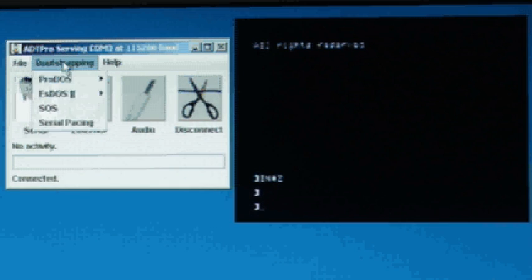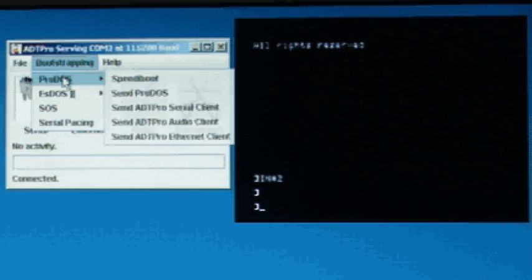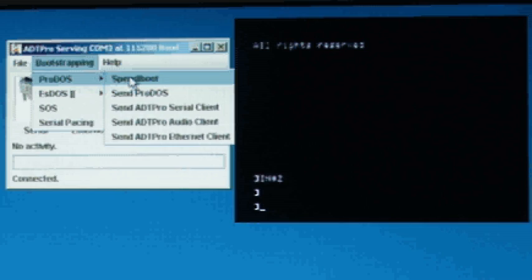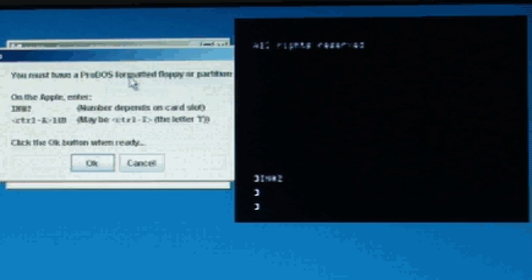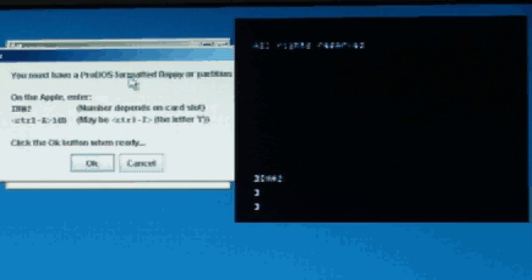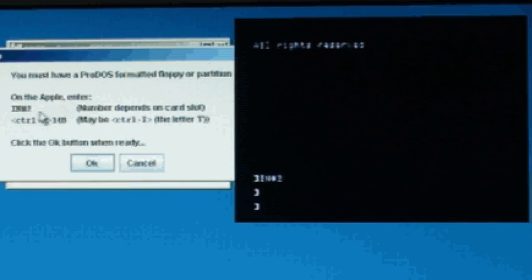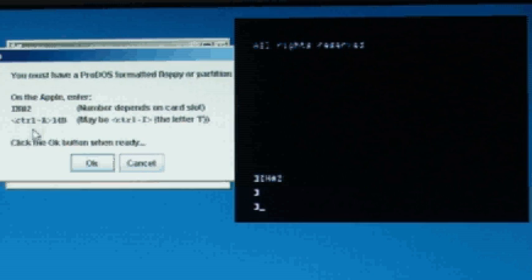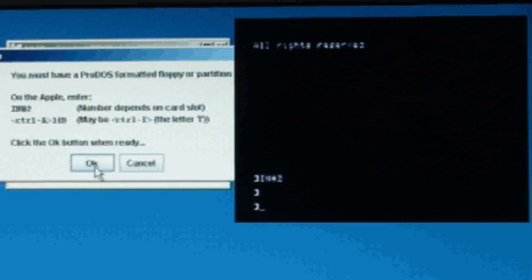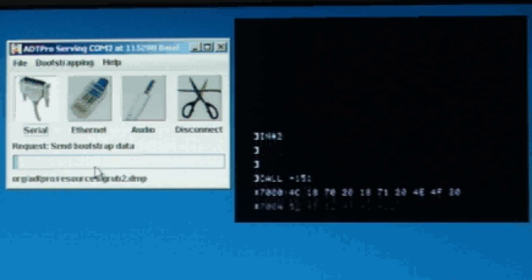Now click on Bootstrapping, ProDOS, and Speedy Boot. A dialog box comes up with instructions to enter some commands we've already done, the IN number 2 and Control A 1 4 B dance. Now we're ready to hit OK.